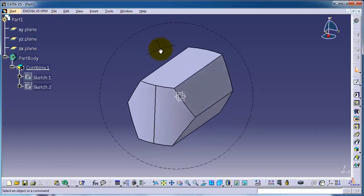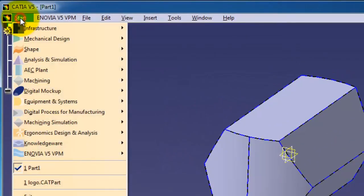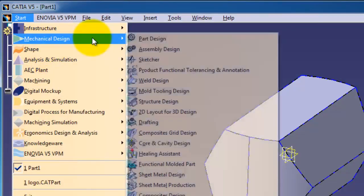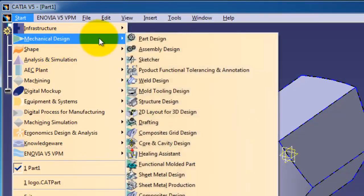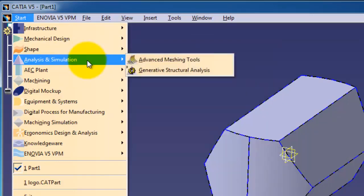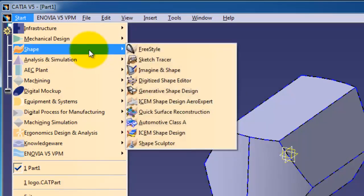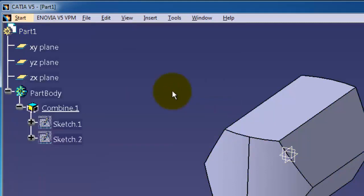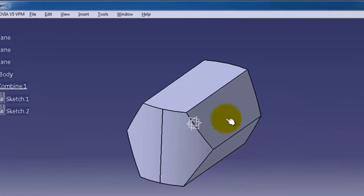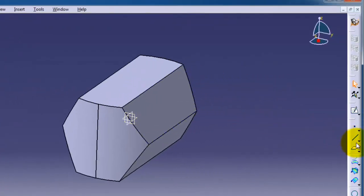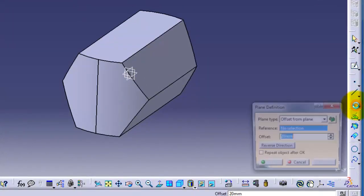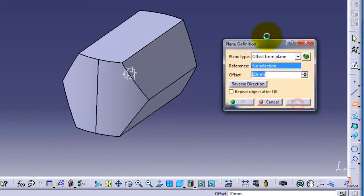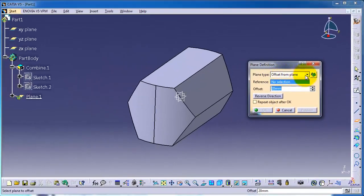For example, if we want to insert a plane parallel to XY, we have to change the workbench. Go to Shape Generative Shape Design, and here you see this icon, exactly the same as this icon here, which means planes. If you click on it, here you can choose the plane type you want.